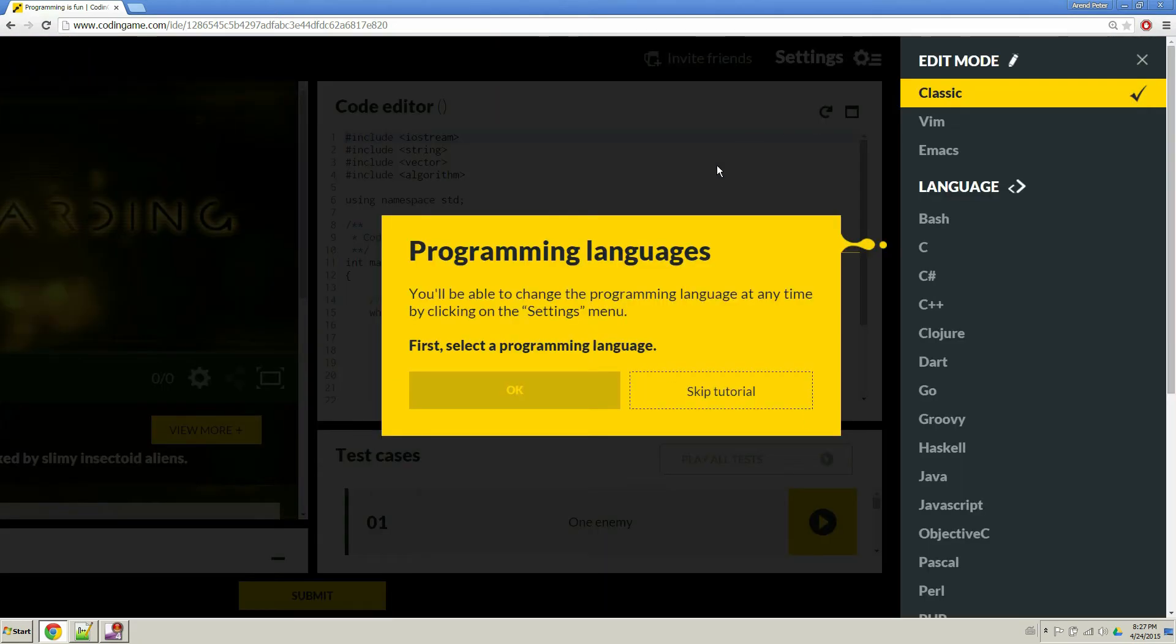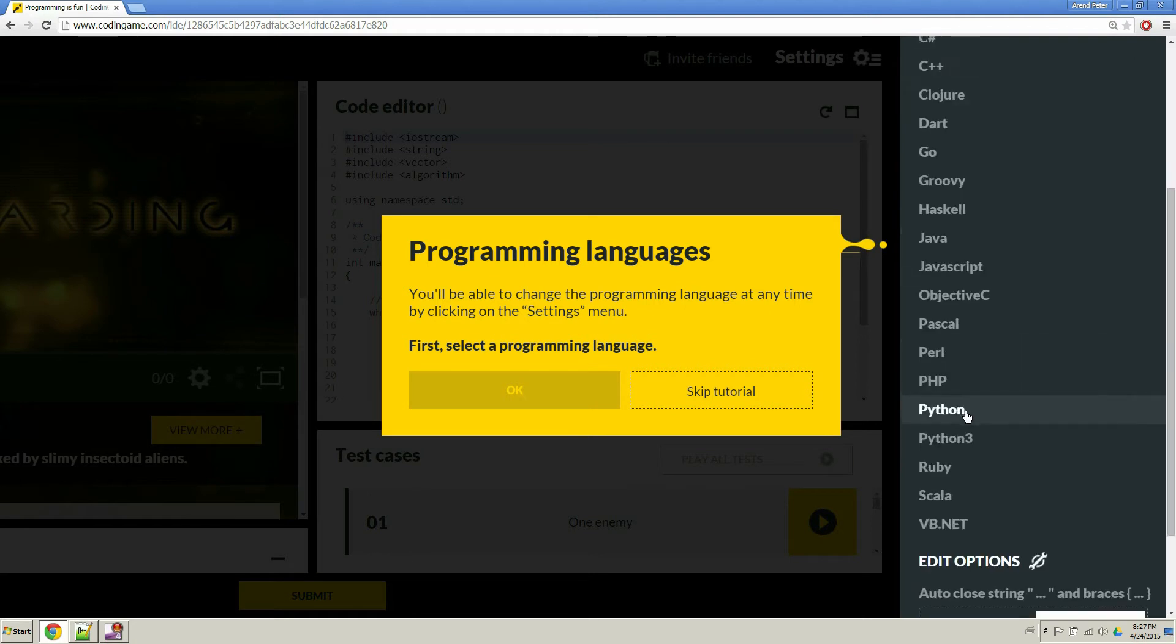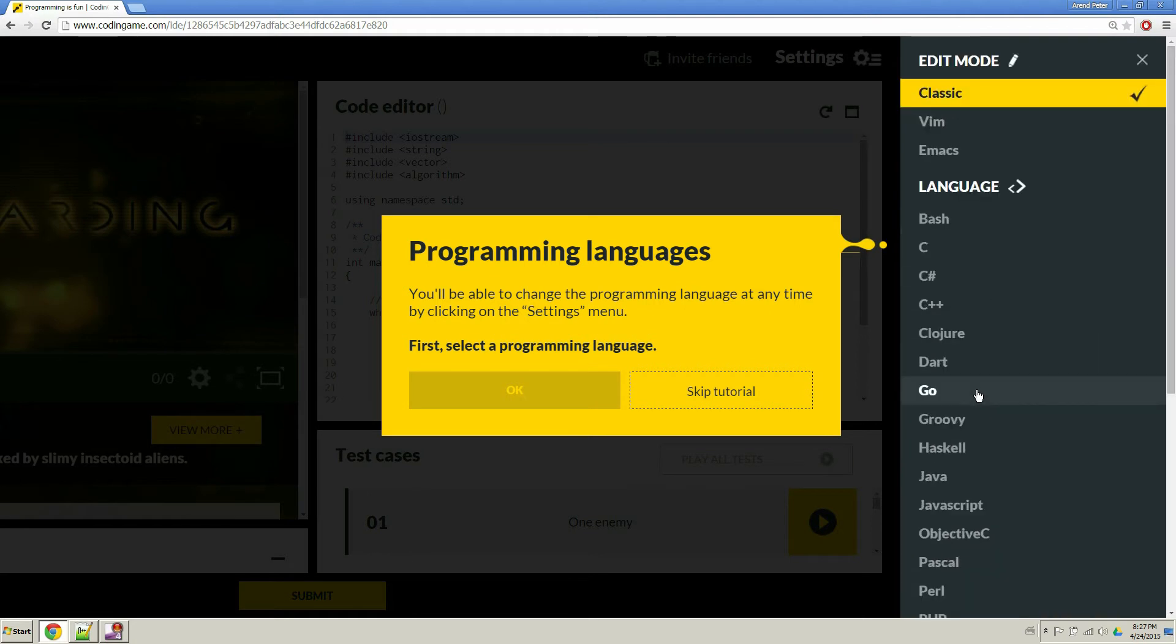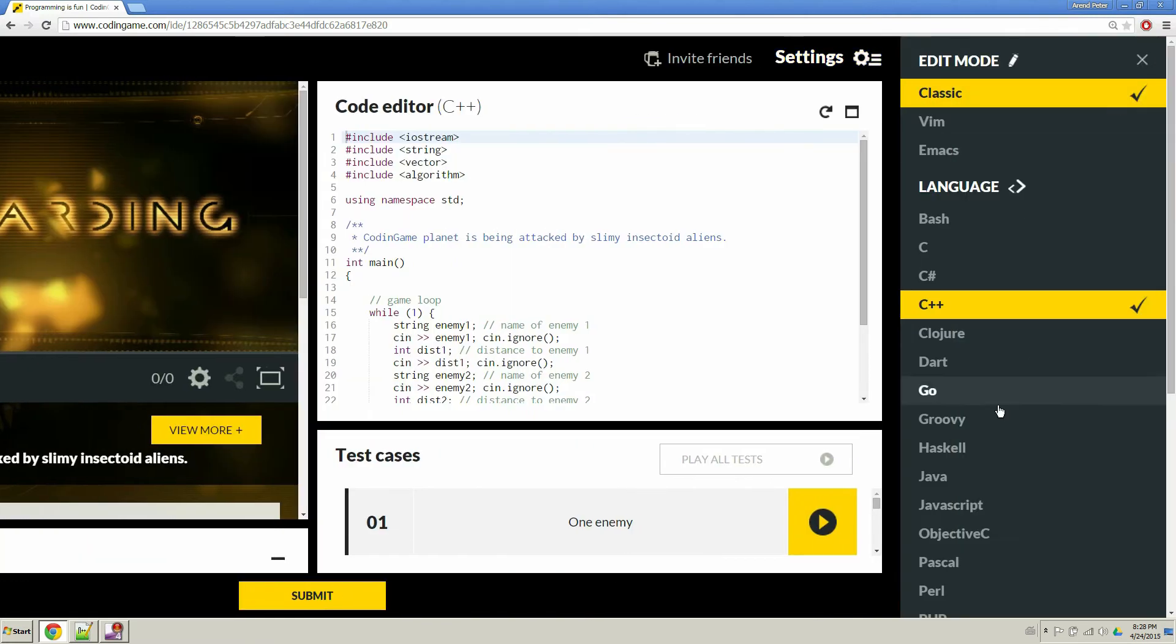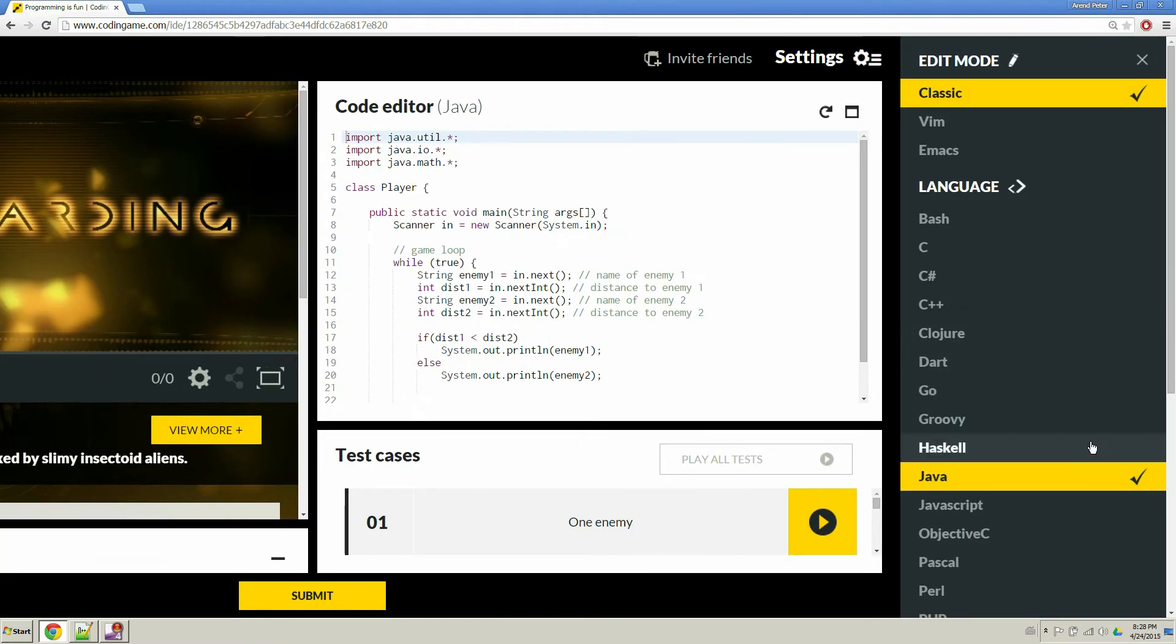Once you're in, you can select your language, you have a variety of languages. And you're going to go ahead and skip the tutorial, because I'm going to be walking through the tutorial. Alright, so the language I'm choosing is Java, because that's the one I'm most comfortable with.